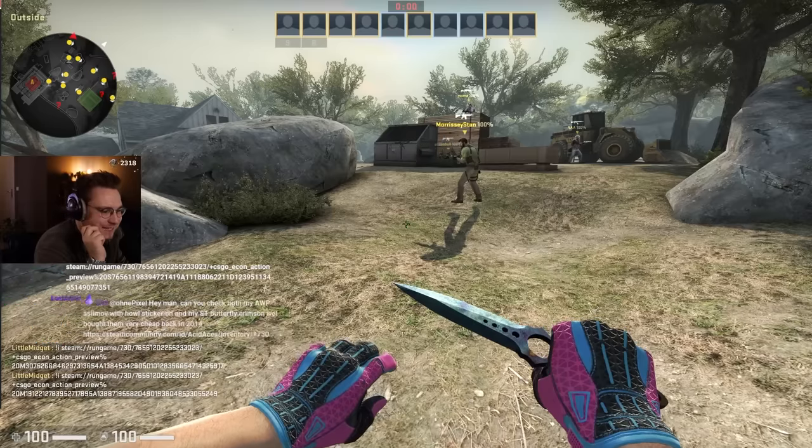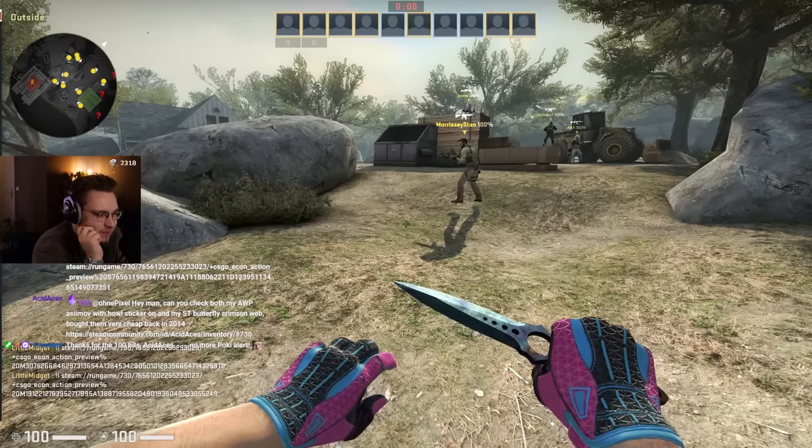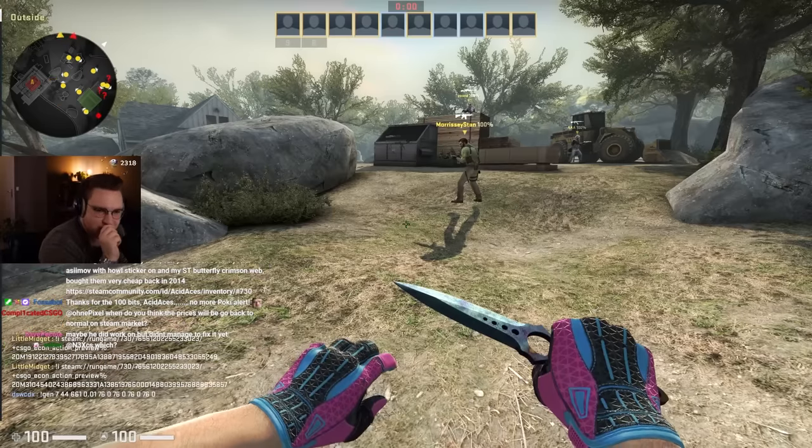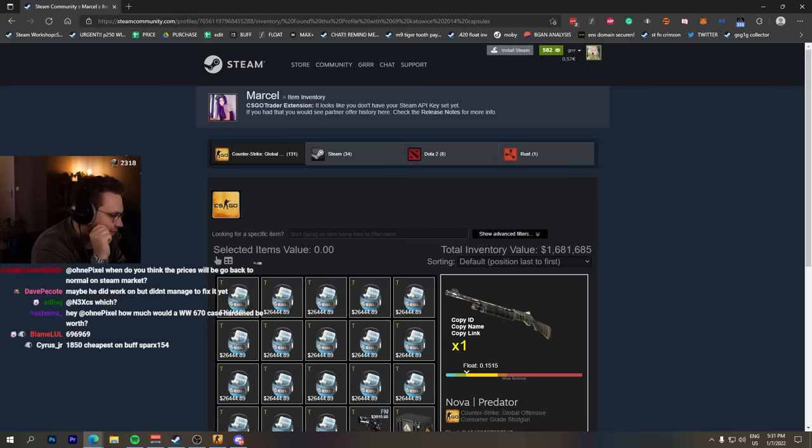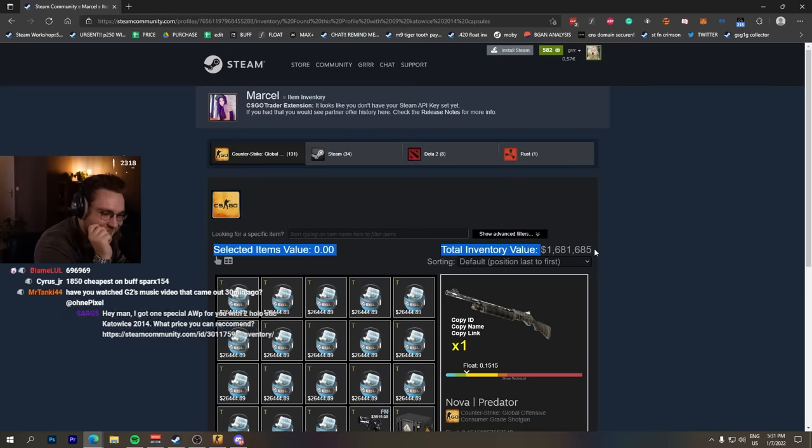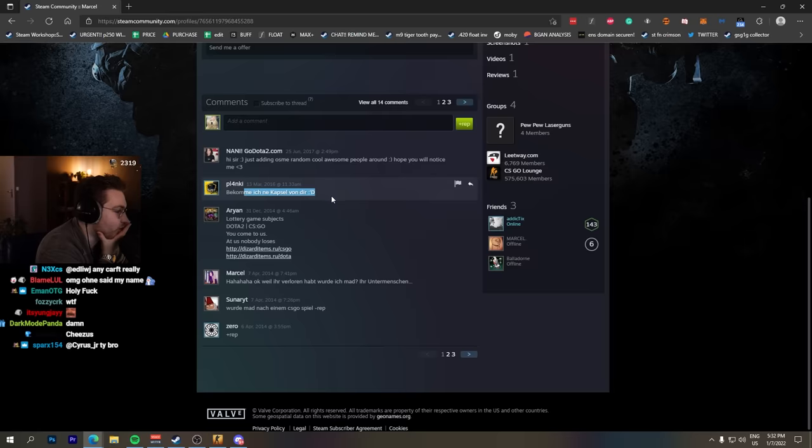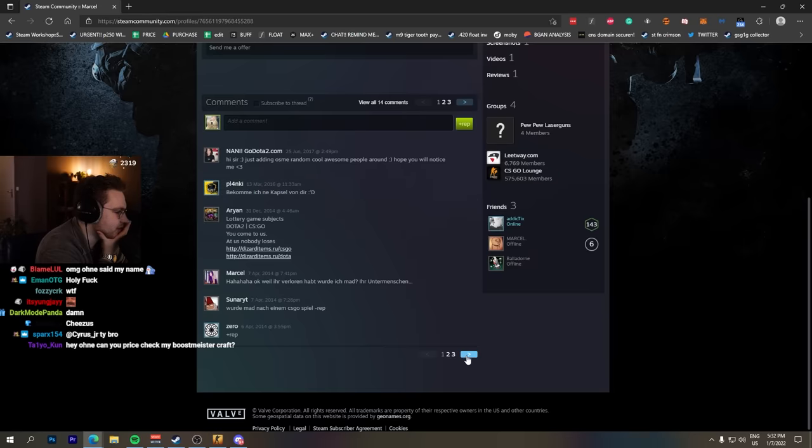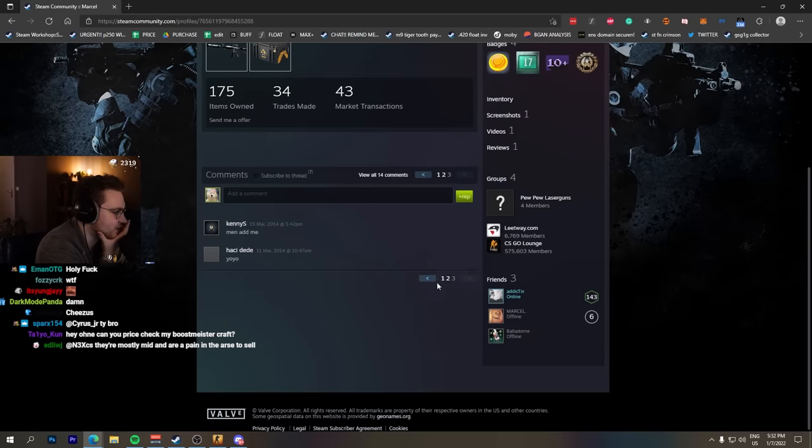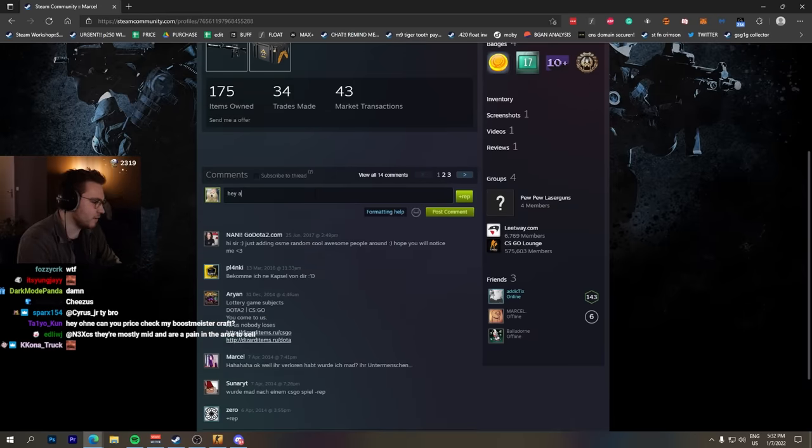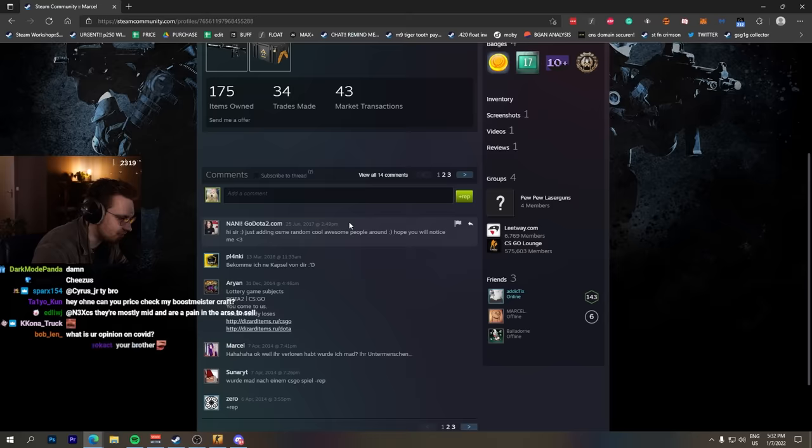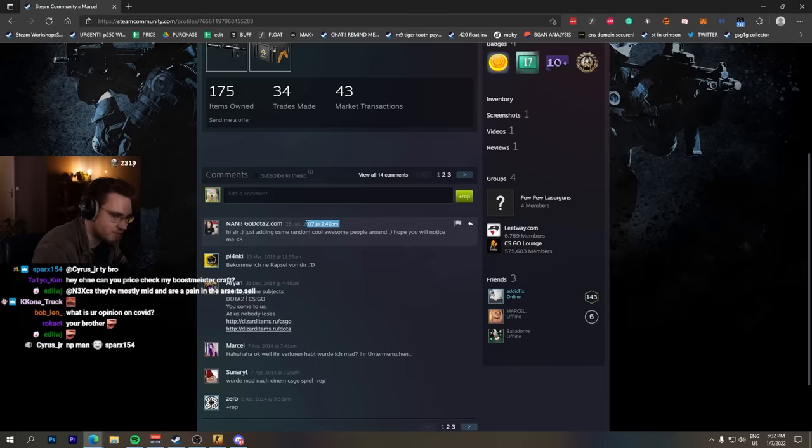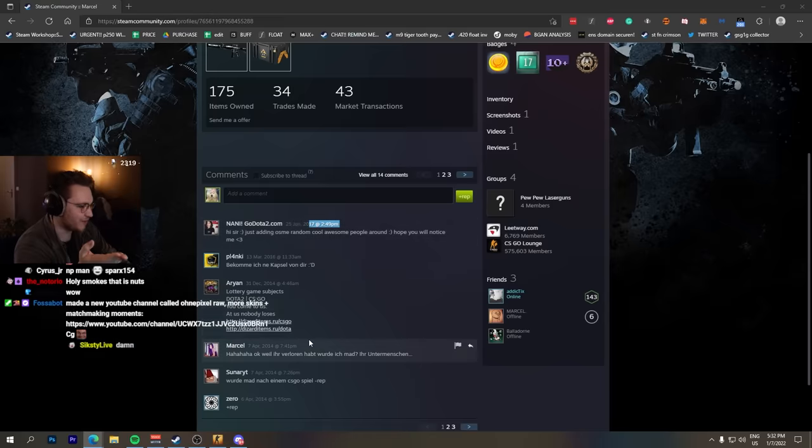Found this profile with 69 Katowice 2014 capsules. If it's a hidden account that would be crazy. Marcel, look at the inventory value - 1.6 million! Oh my god, this is actually a hidden account because otherwise there would be comments asking about your capsules. Not a single trader since 2017 and he's German.